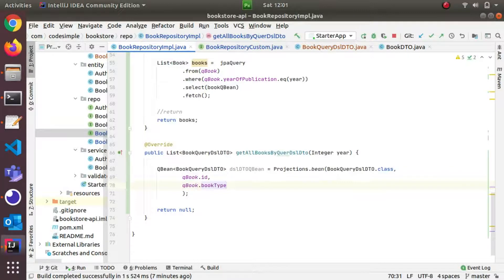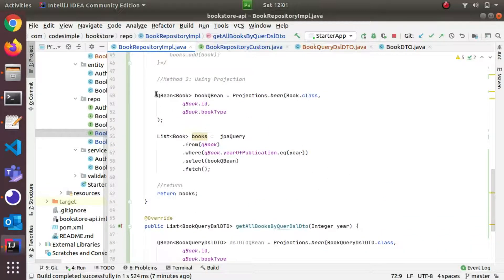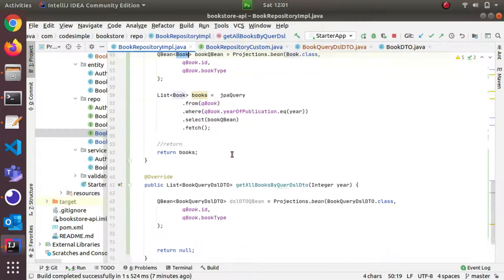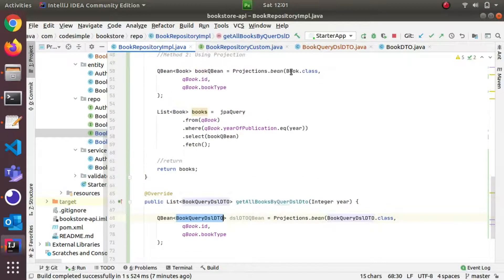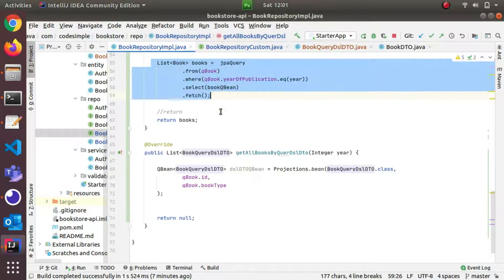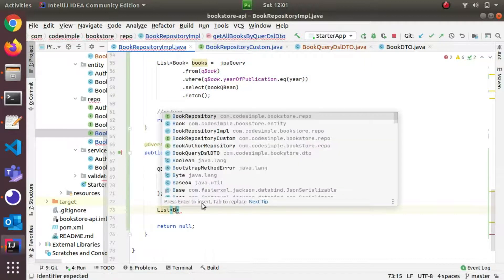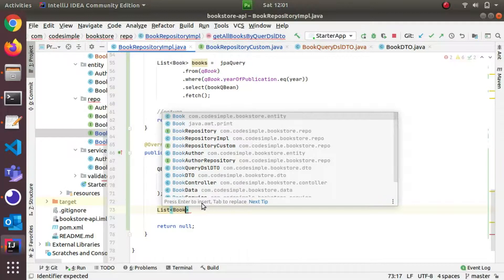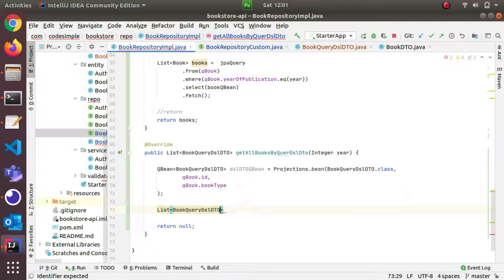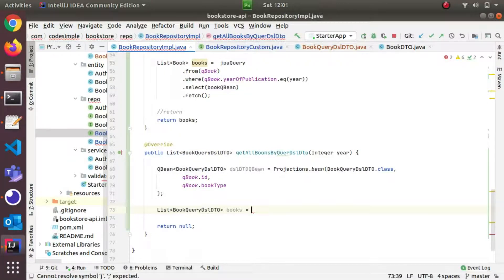Inside Projections.bean(), I'll pass the class — BookQueryDSLDTO.class — and click on qb. Here, I'll add qb.id and qb.bookType. This will be aligned correctly to produce the DTO and entity mapping.